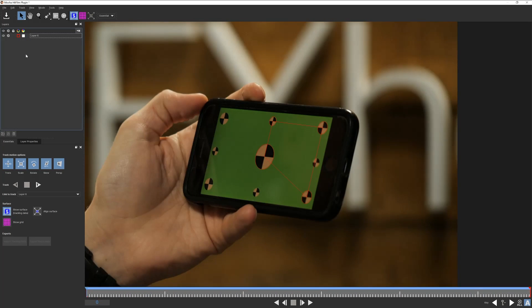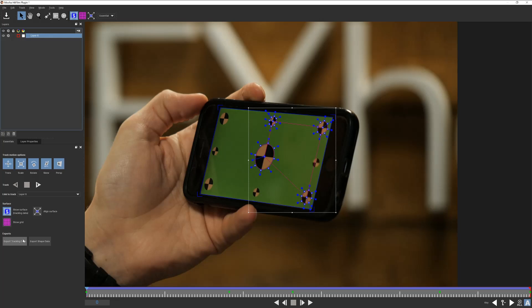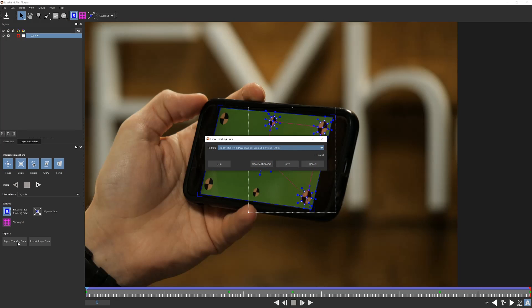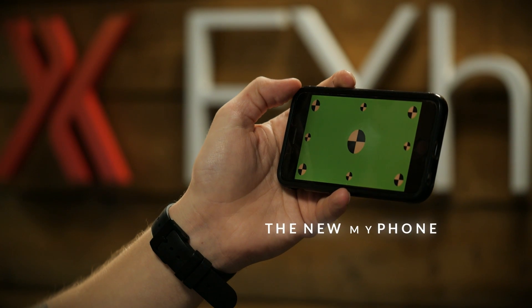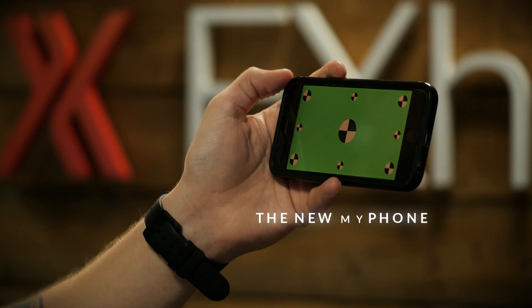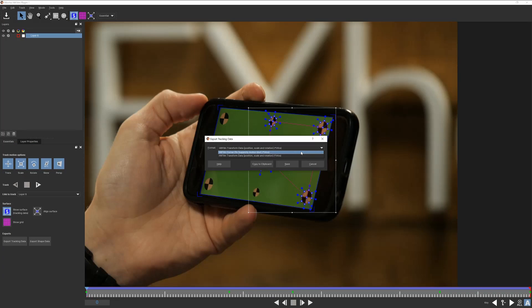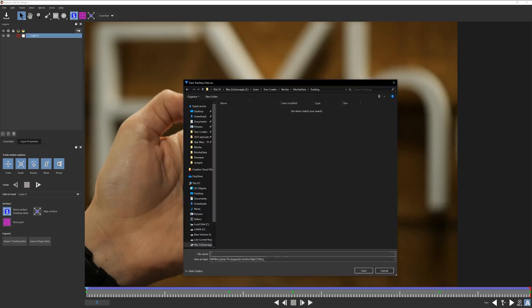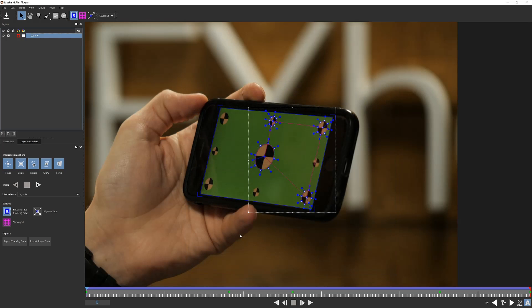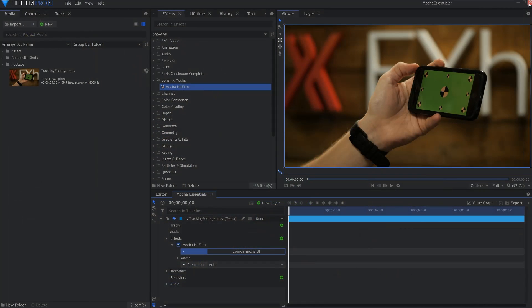So we can now export this layer. Let's go down under exports and select export tracking data. Now we're presented with two options for export: transform and corner pin. Transform is your standard track, something you'd likely use for feature tracking for motion graphics, text, and icons. While corner pin keeps the perspective that we've just made for our screen. So we'll select that, name the file, and save. We'll save the Mocha file and close the application with the x in the top right corner.